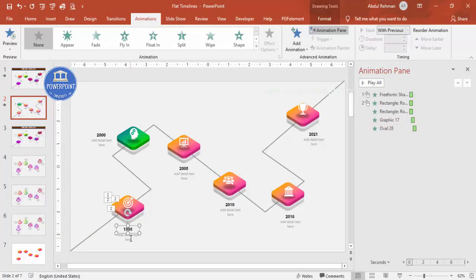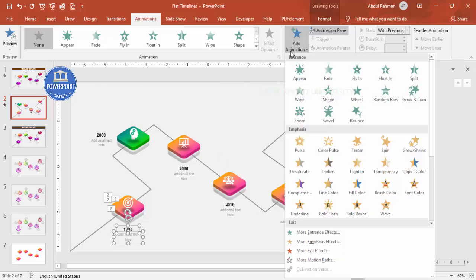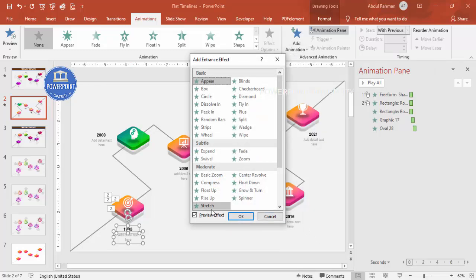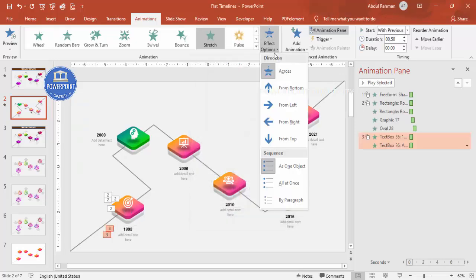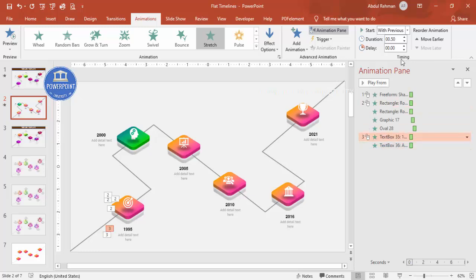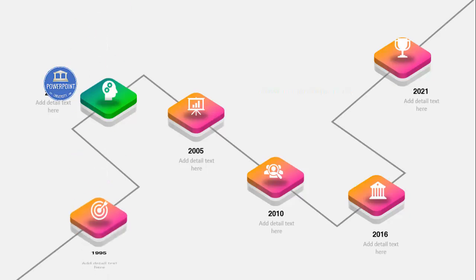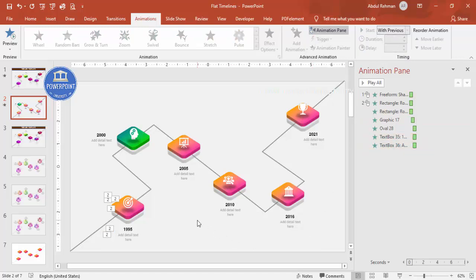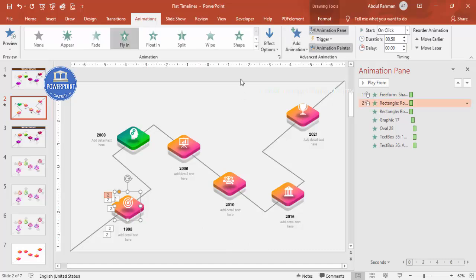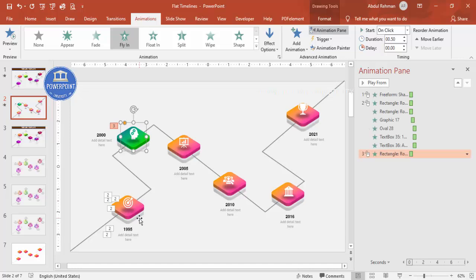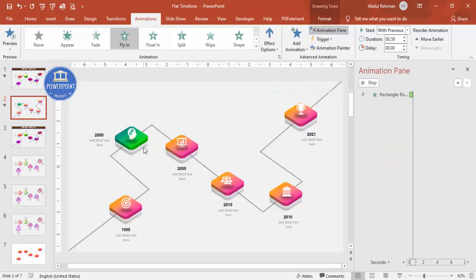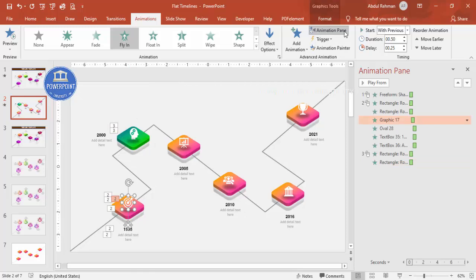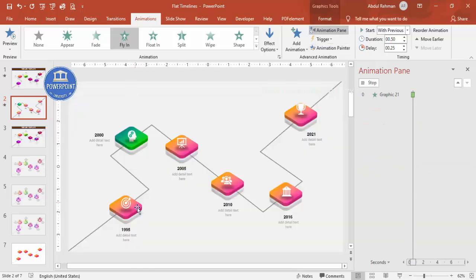When you play it, this is how the animation works. For the text, select both text boxes, go to Add Animation > More Entrance Effects > Stretch, click OK, set it from the top, and set it to After Previous. Then adjust it to With Previous if preferred. Using Animation Painter, copy the animation to each element — the shadow, icons, and text — for the remaining steps.